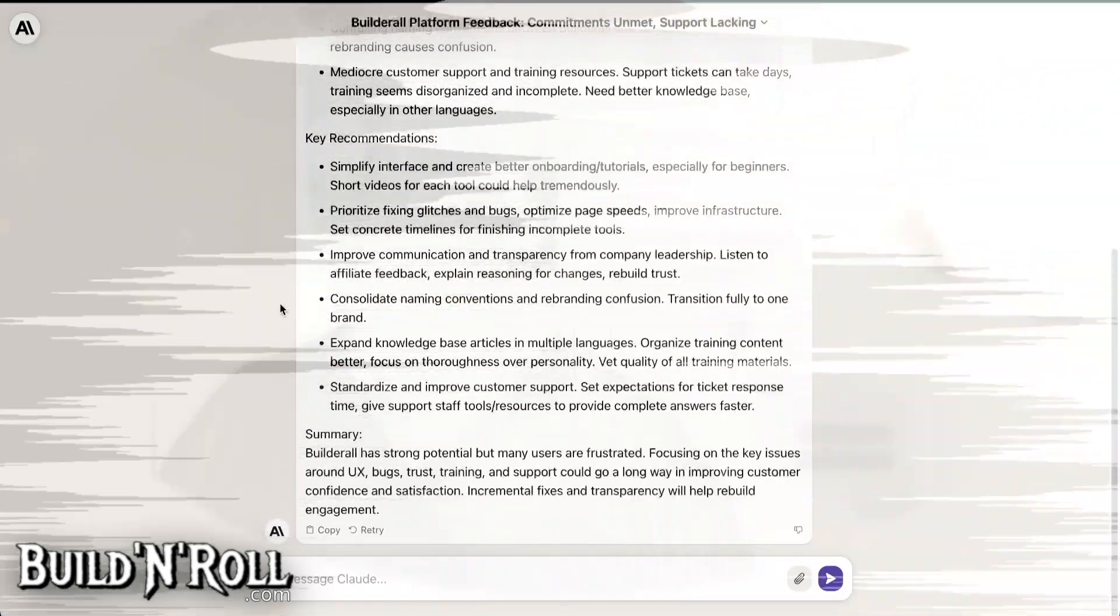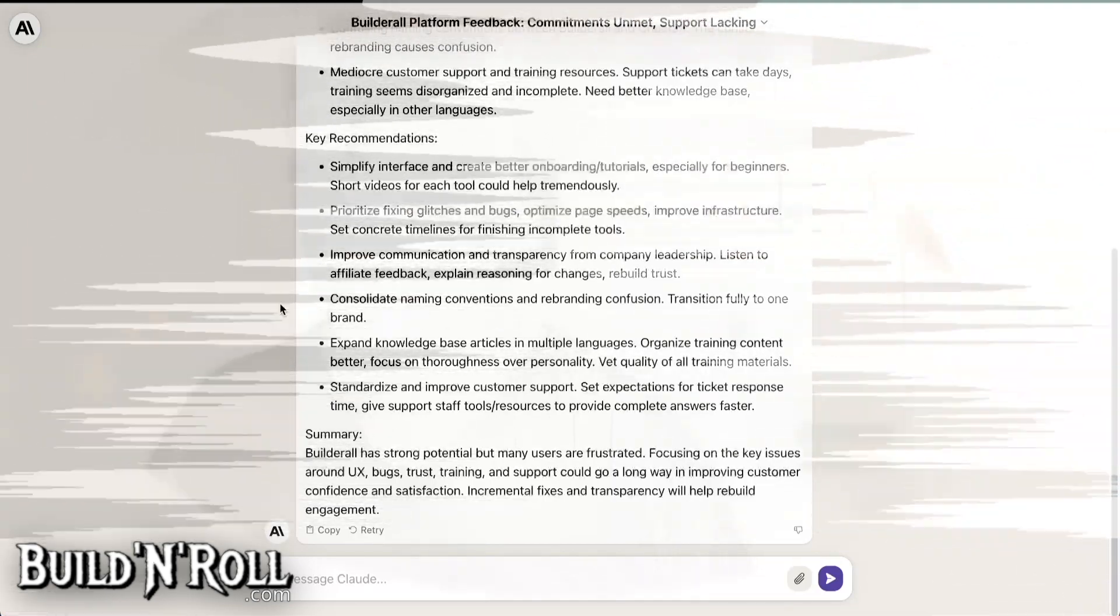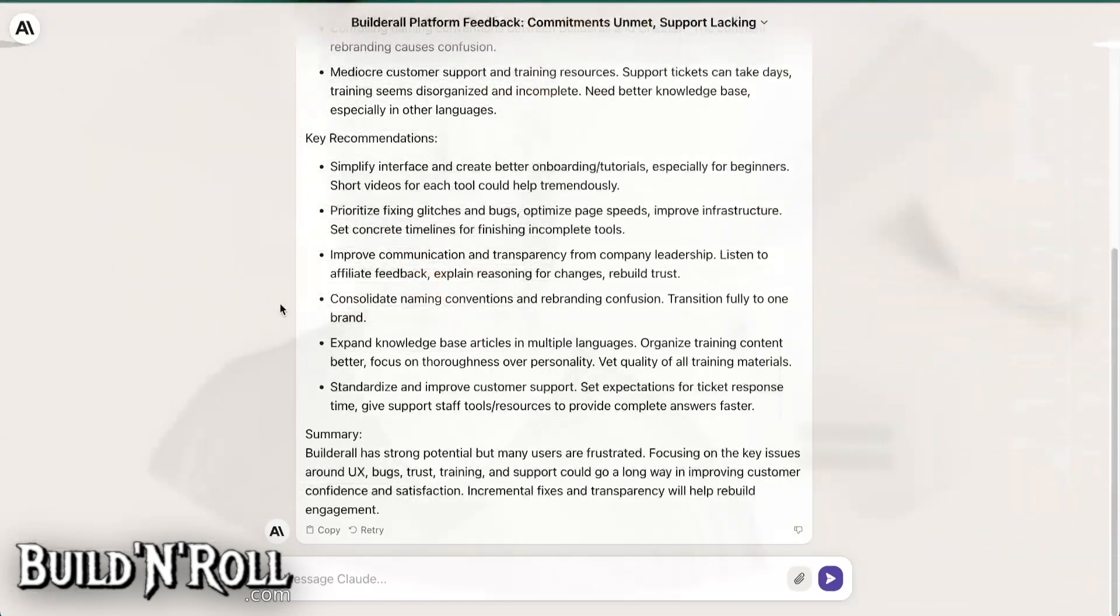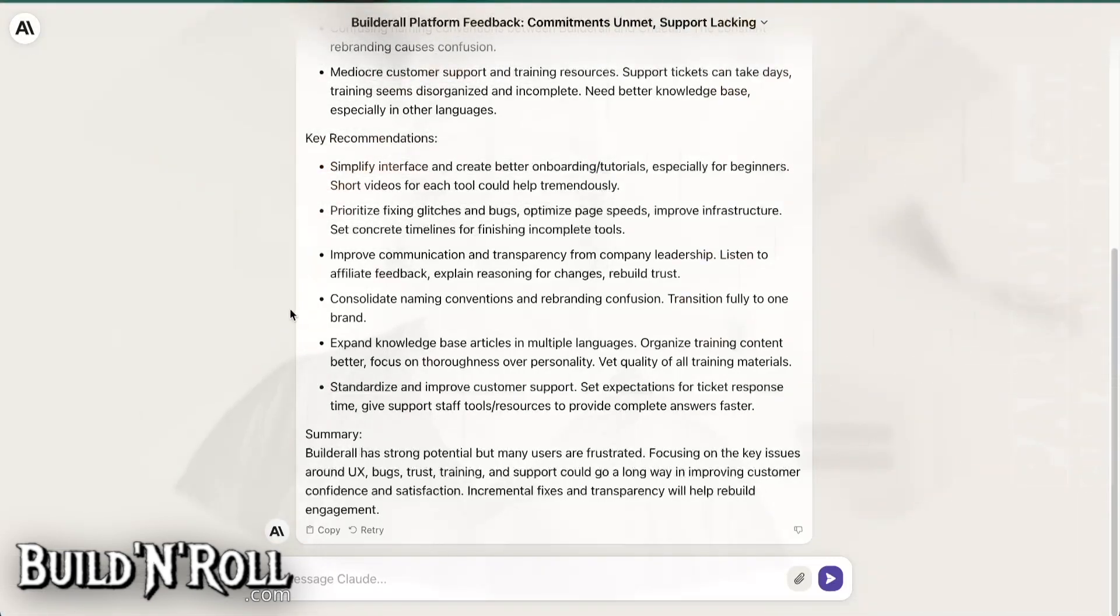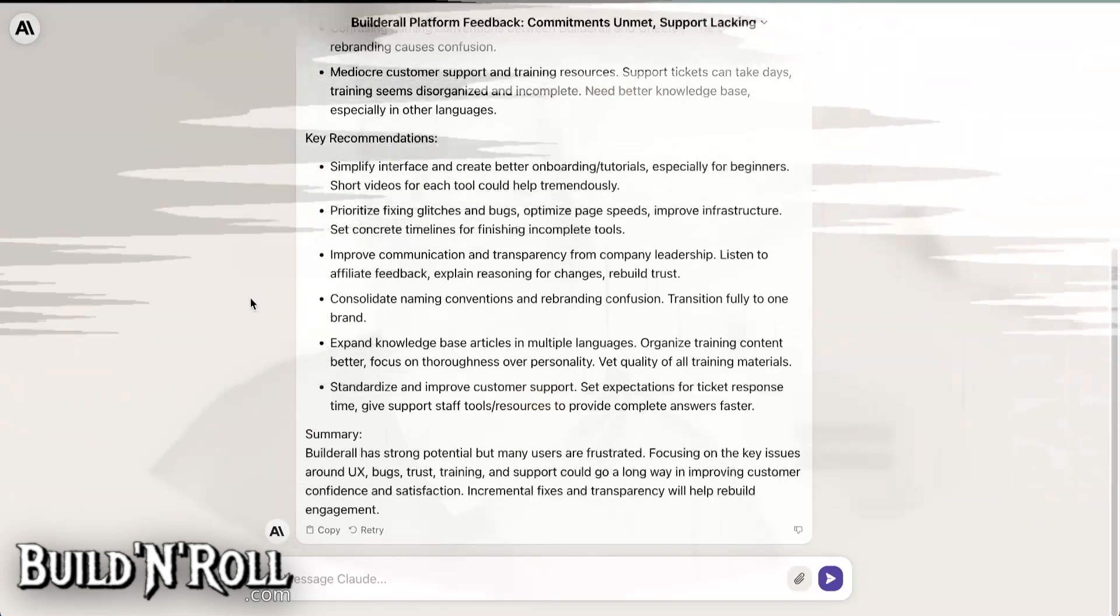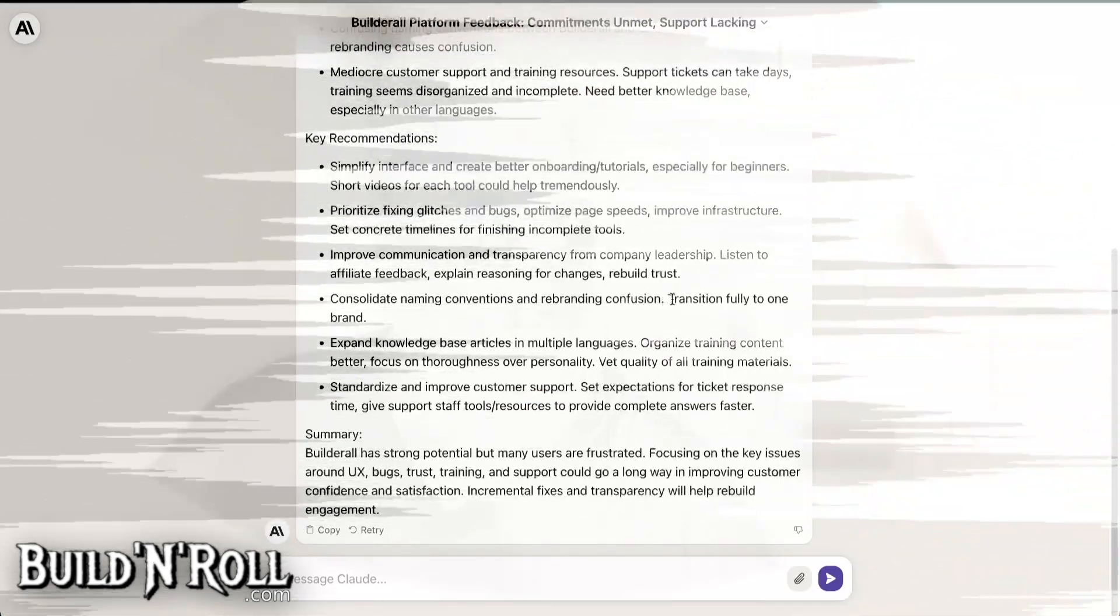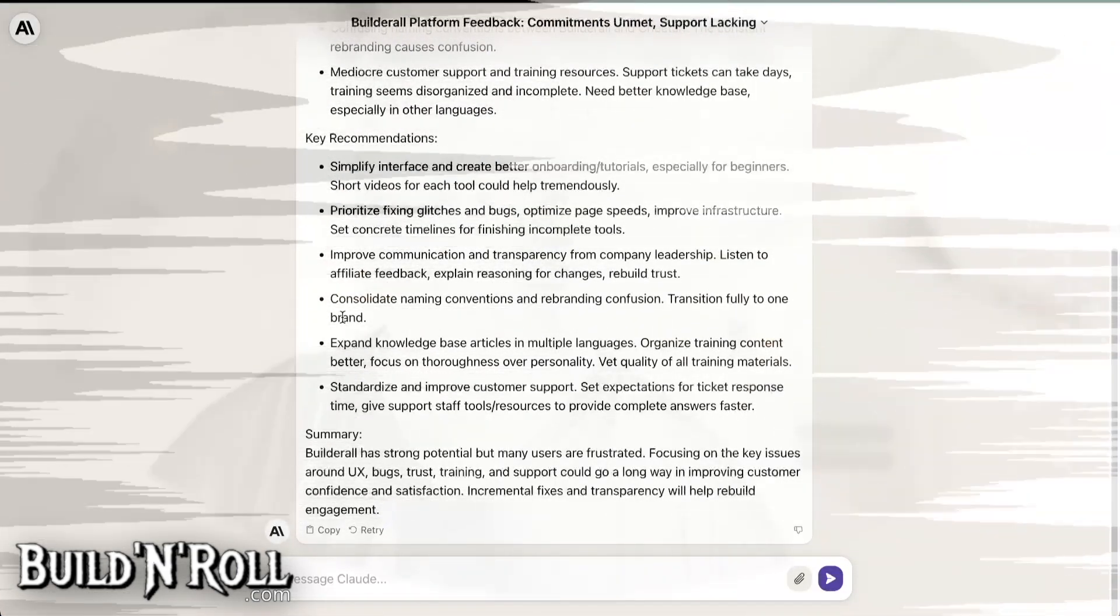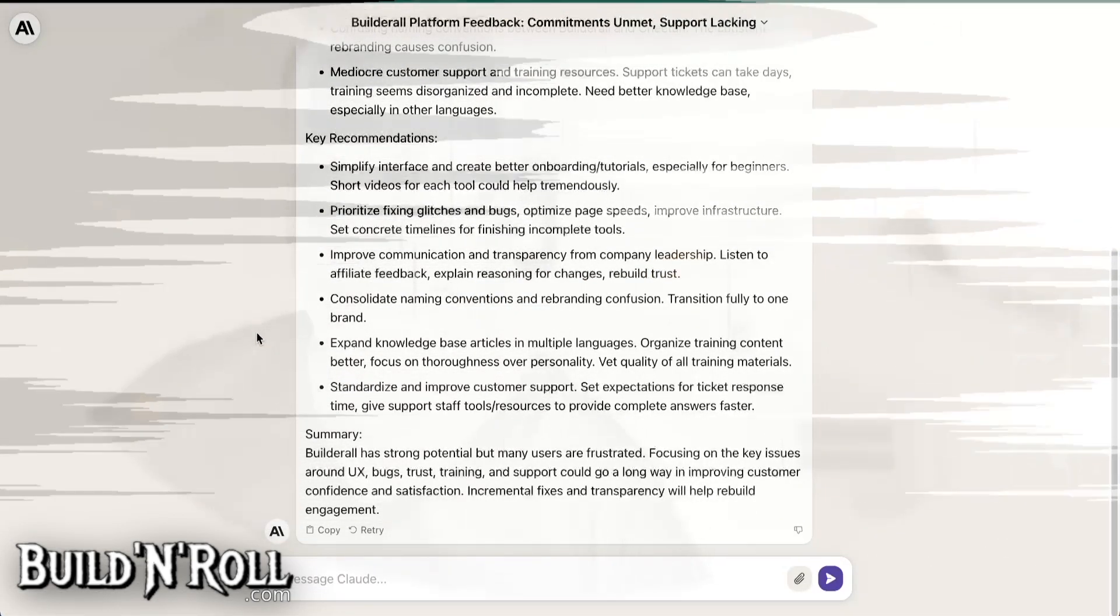That's how you see it. I mean, second chances and things like this, let's see, but it's not a general rule. So rebuild trust and do a lot to rebuild it. You have a lot of work to do. Consolidate naming conventions and rebranding confusion. Transition fully to one brand. Yes. Builderall or just change again. Take another name and then have all the tools with this name. Maybe.